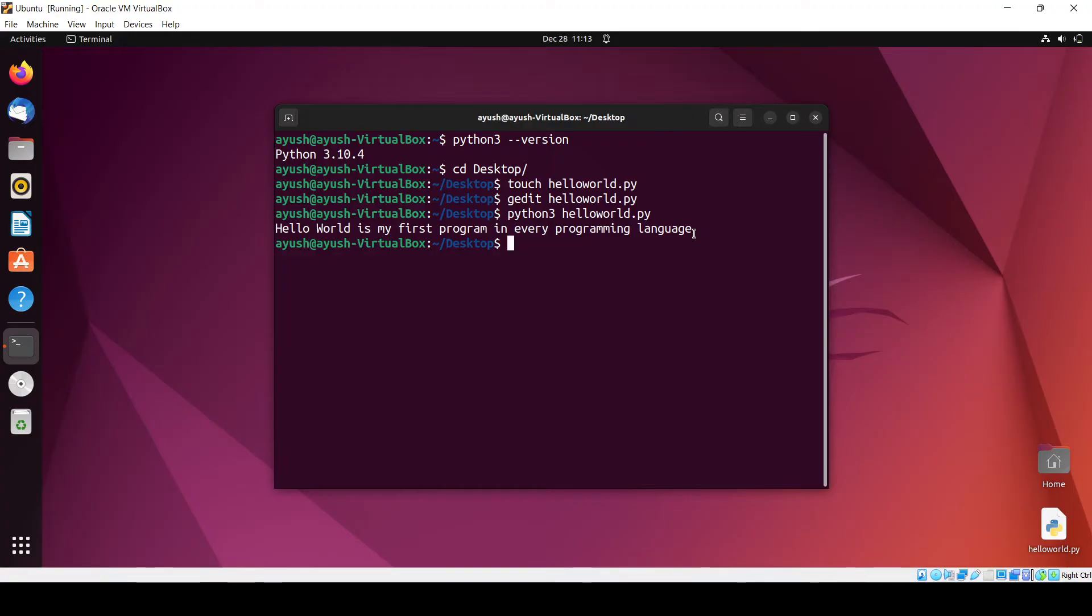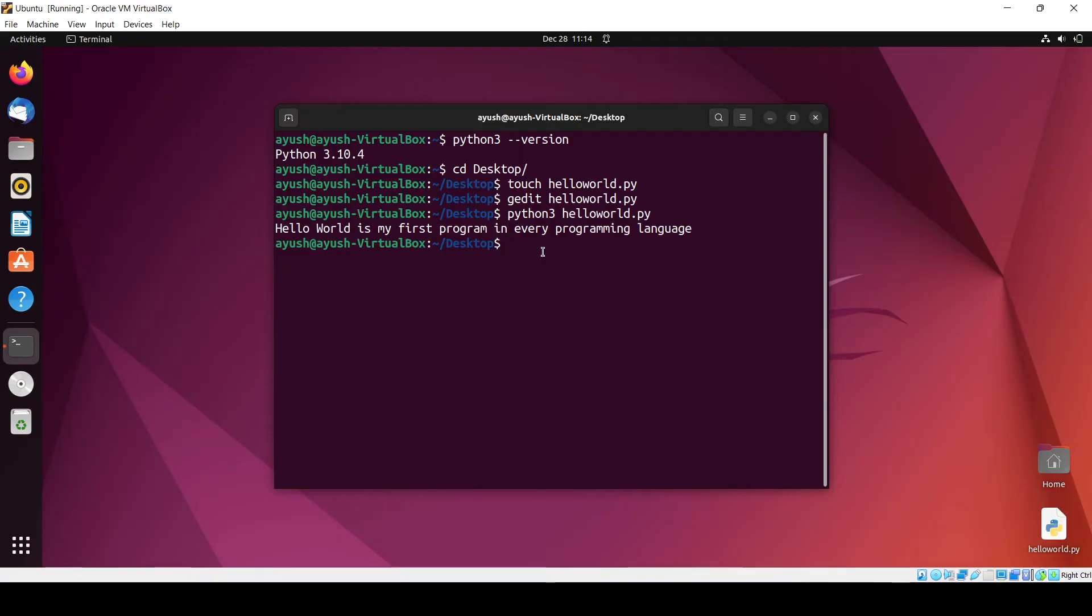If you want to learn about the process of running the Python program, what happens is whenever you run the program it first interprets. An interpreter is used to interpret the Python program.